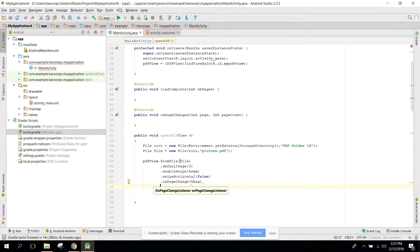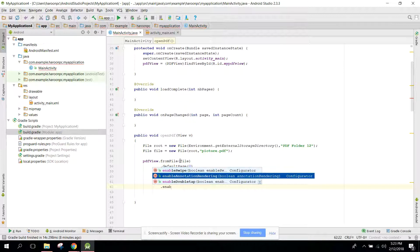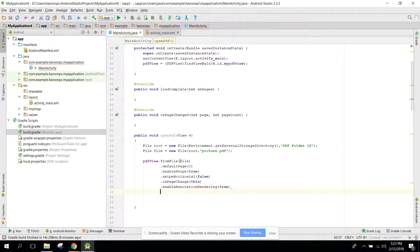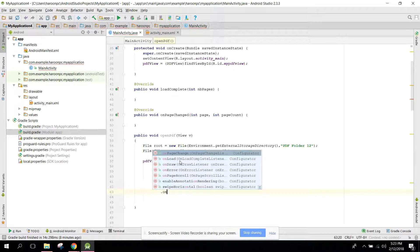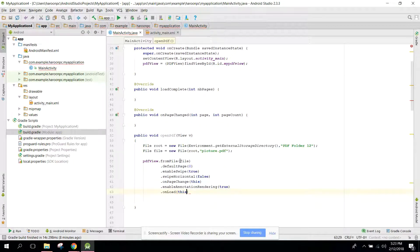And we can say enableAnnotationRendering and we can say true. After that we can say dot onLoad and here we need to provide this reference.